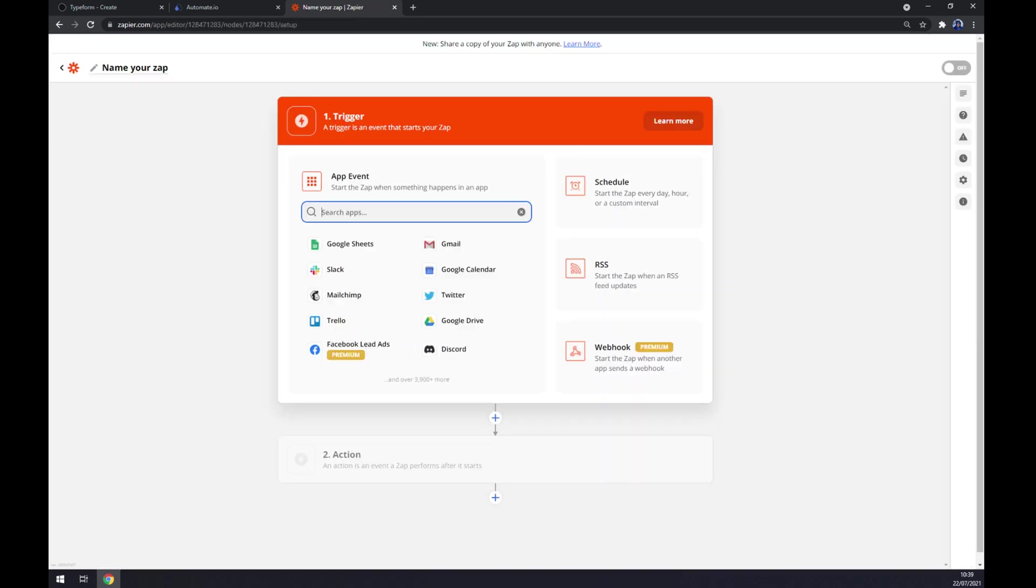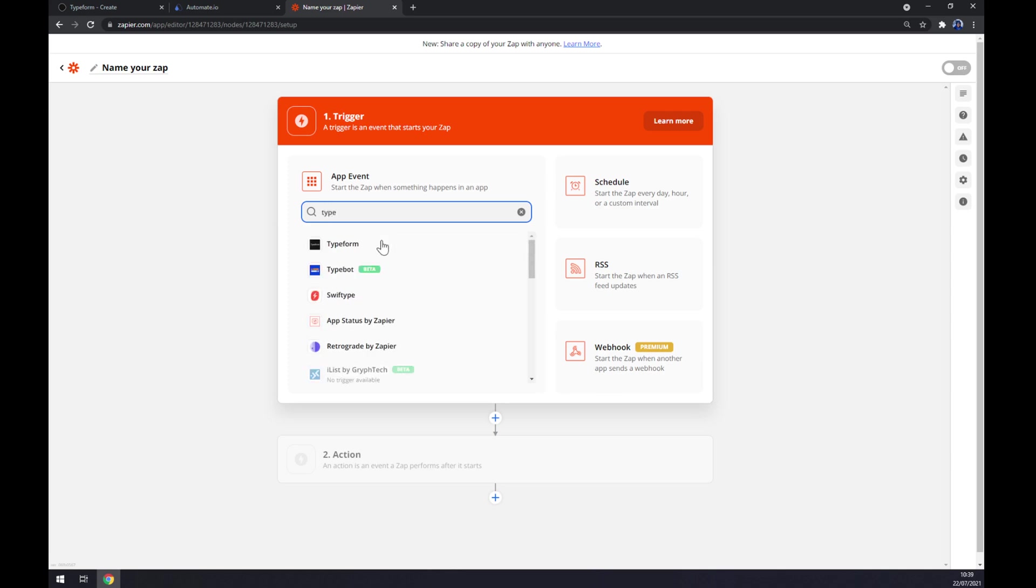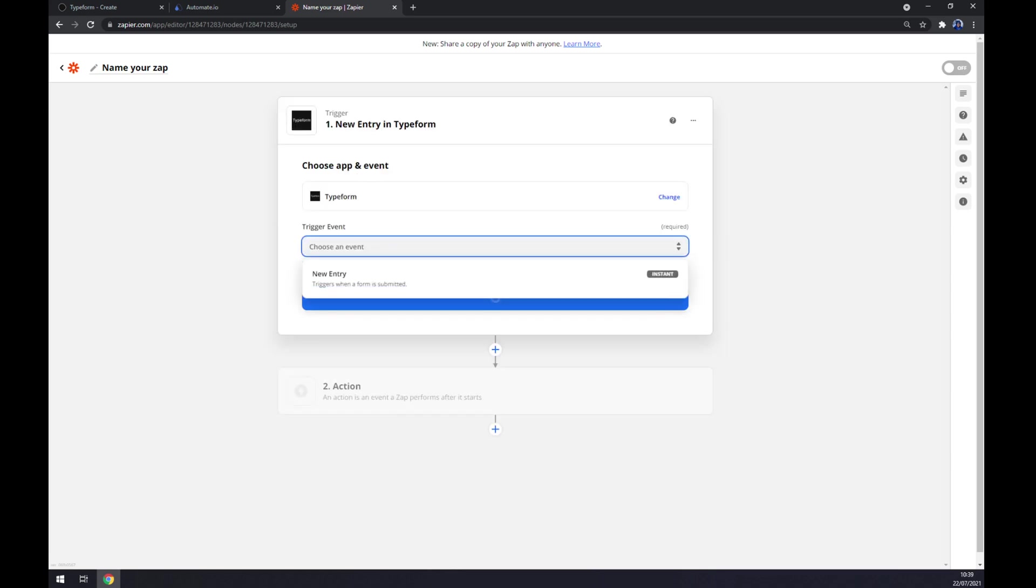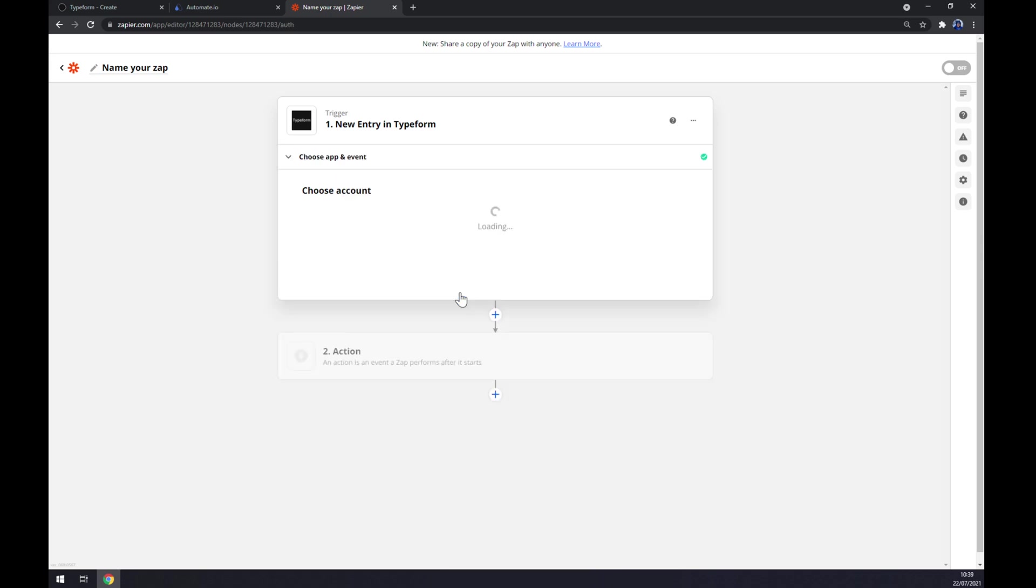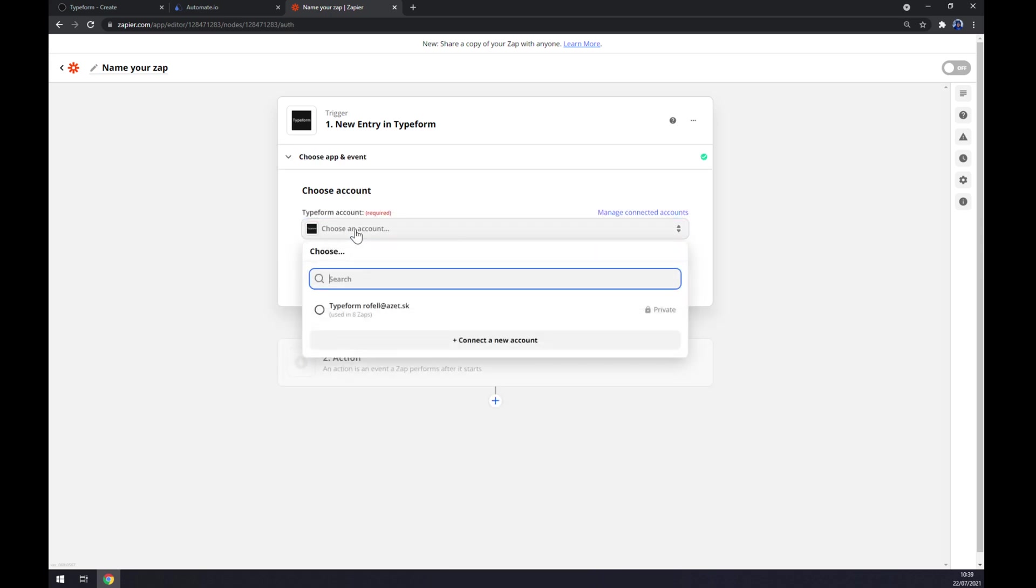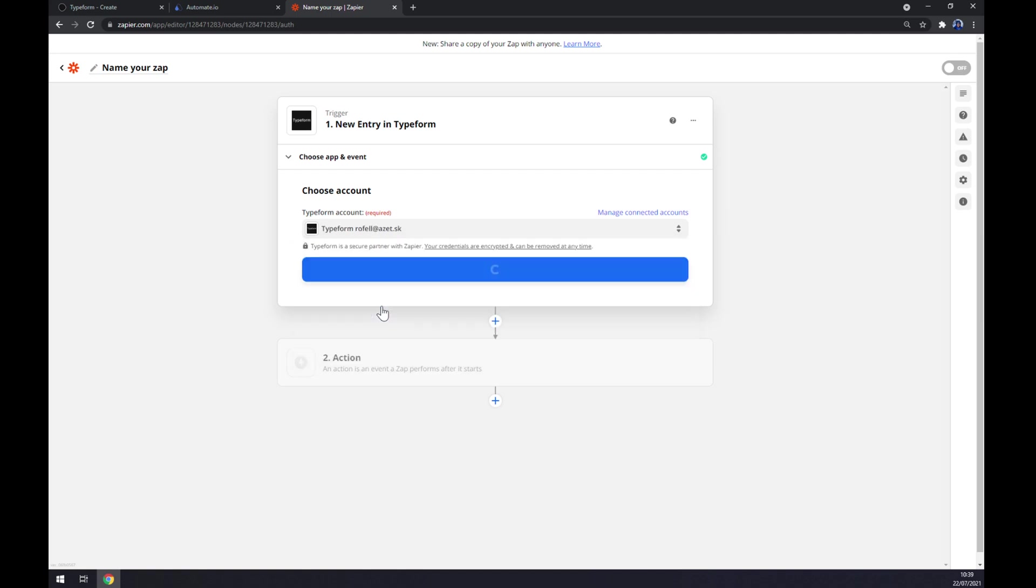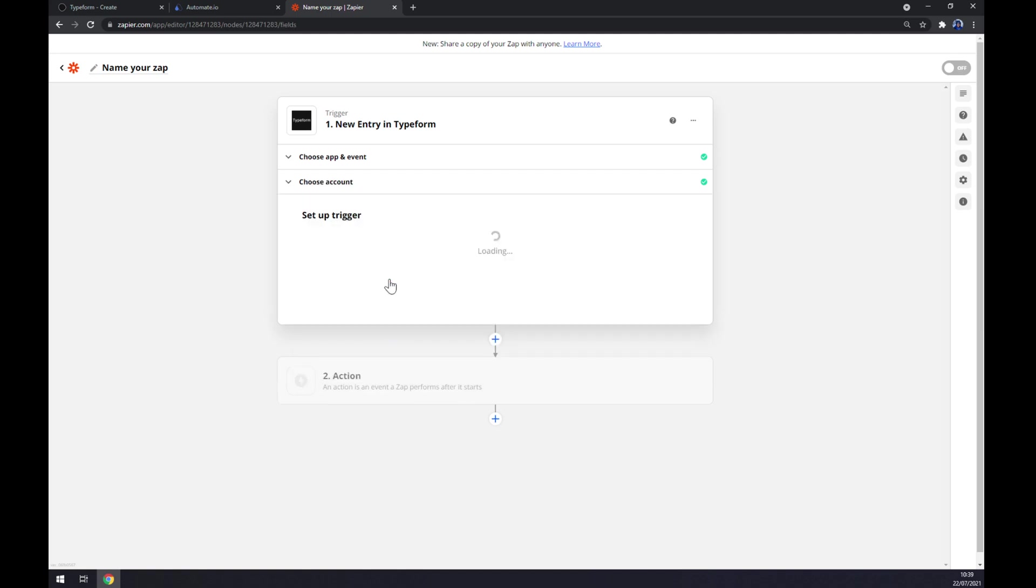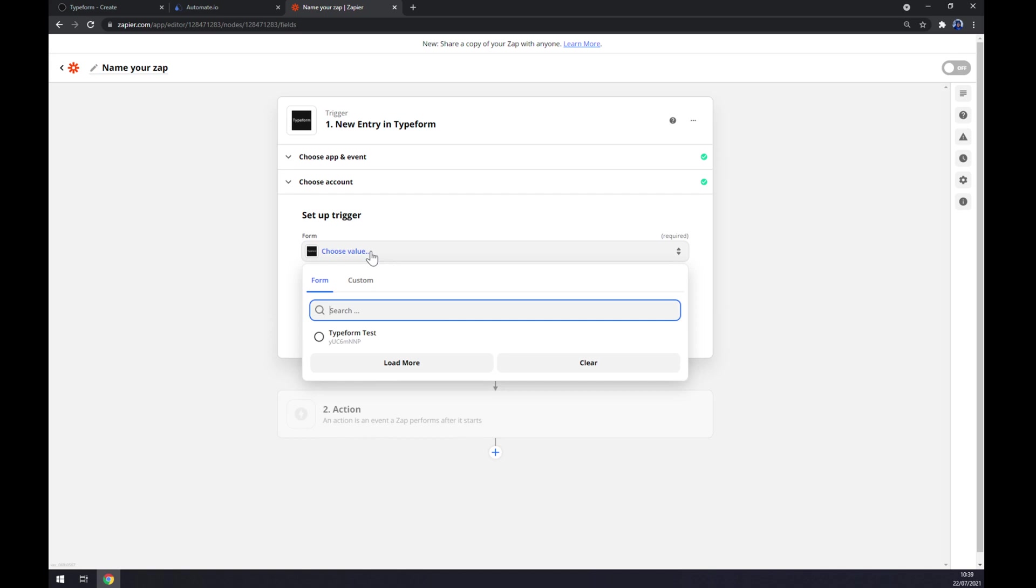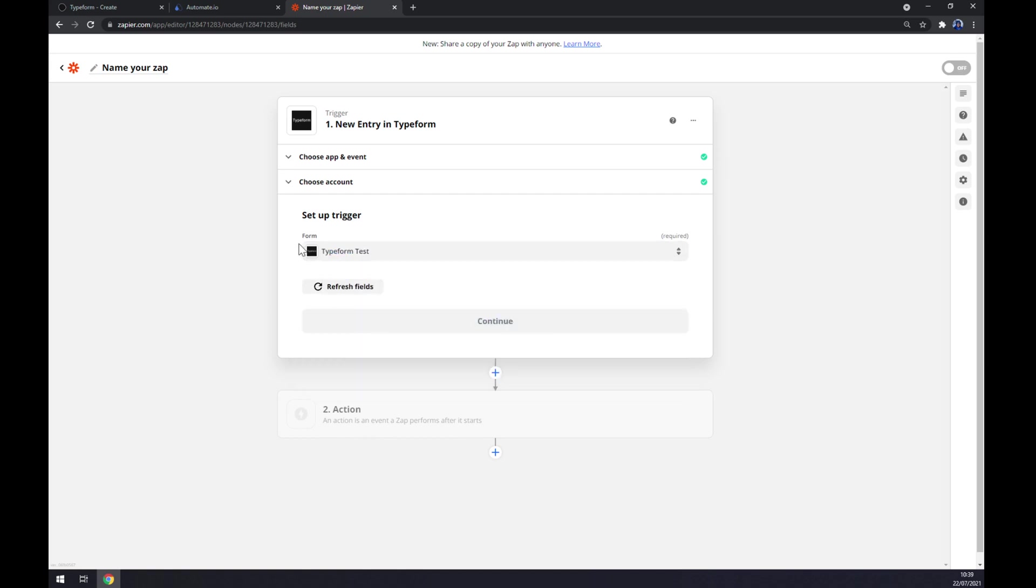Same as with automate, our trigger starts with Typeform. For the trigger event, let's go with new entry. Continue. Now we have to login to our Typeform account. Now we have to pick the workspace that we are working on or the project. In my case, test. Continue.